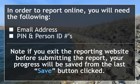Note: if you exit the reporting website before submitting the report, your progress will be saved from the last Save button clicked.